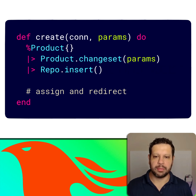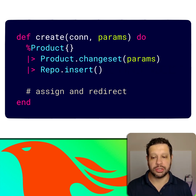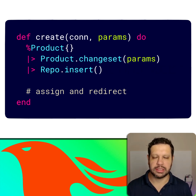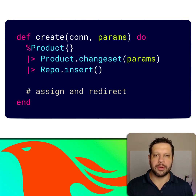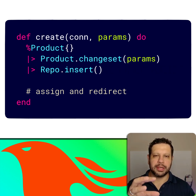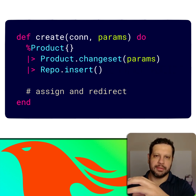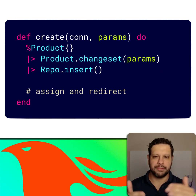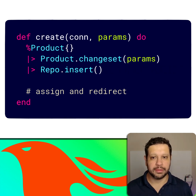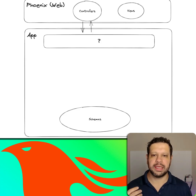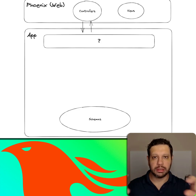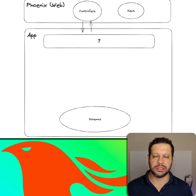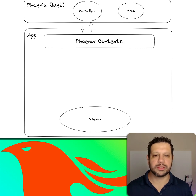But the question remained: what do we do with code like this? Suppose you have a controller that calls a changeset, inserts a record, assigns it, and redirects. That kind of logic would creep into the web layer if you're calling it directly from a controller or a LiveView.